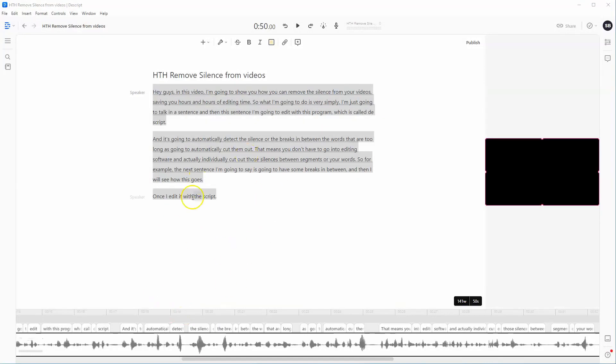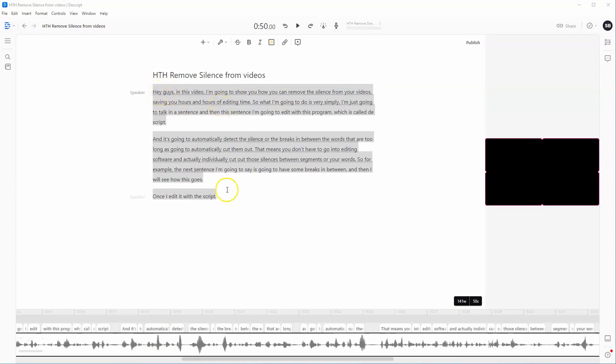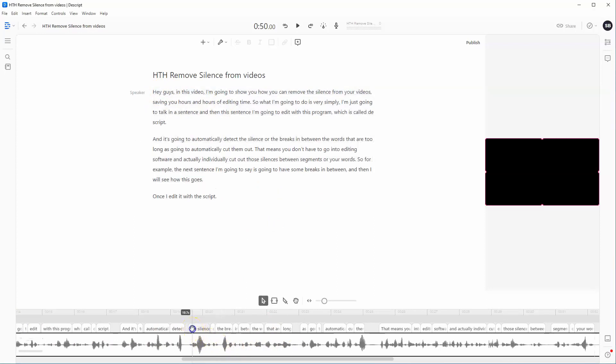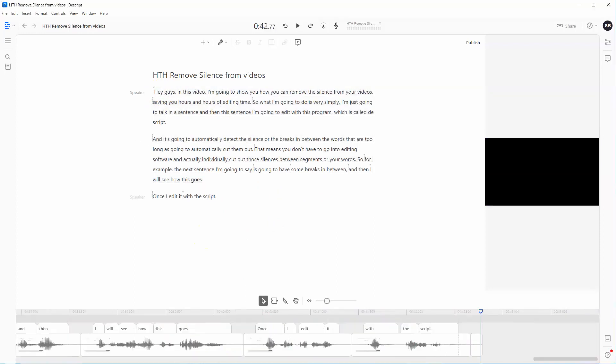So this is what it's going to look like once you've uploaded your file into Descript. As you can see, it also has the text from your video, which is pretty cool. Now down at the bottom here, it also has the segments showing where the text aligns with the audio.